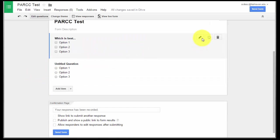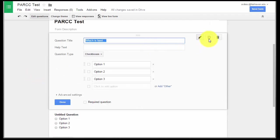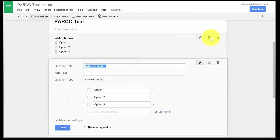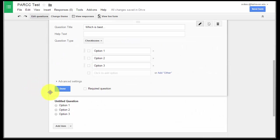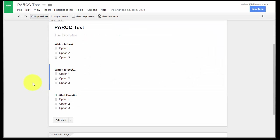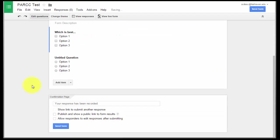If I want to edit a question, I can just click on it. If I want to copy a question, I just click that copy button right here, and you'll see now I have two copies, and if I want to delete, I just go to the trash can.